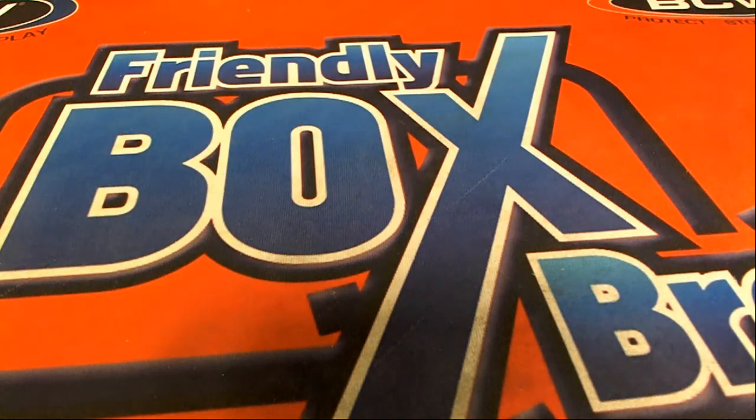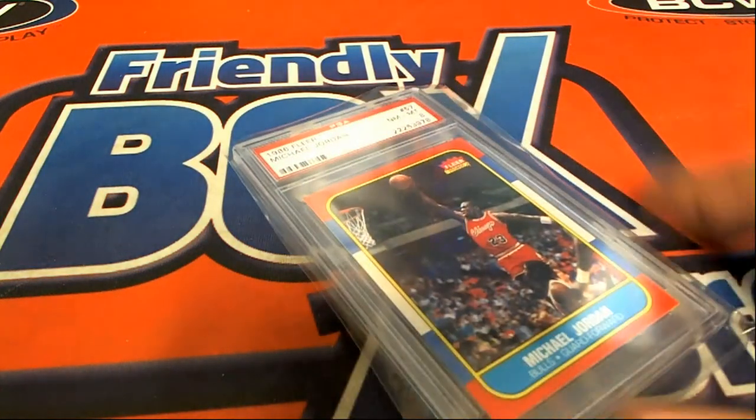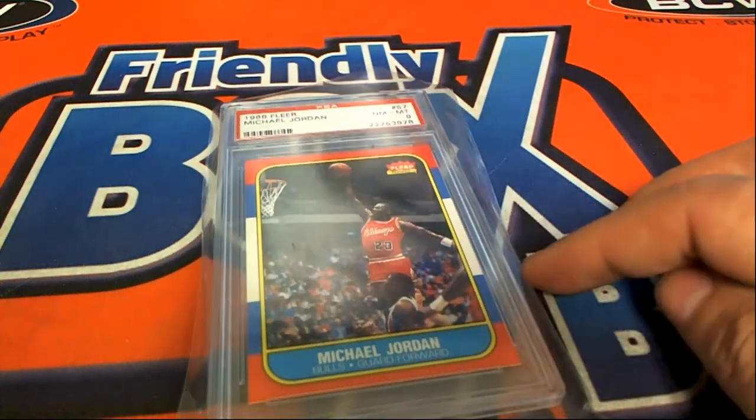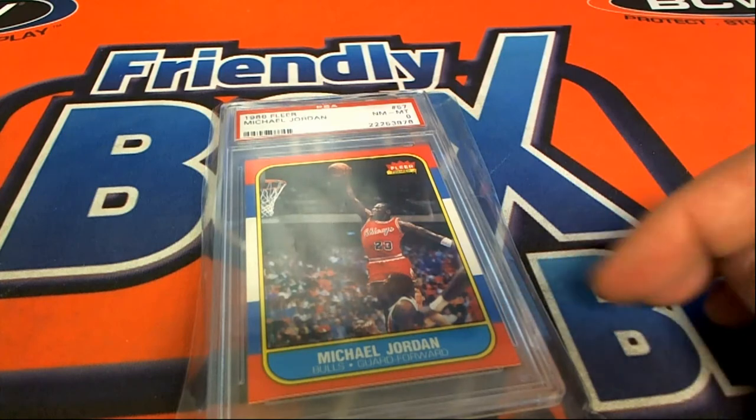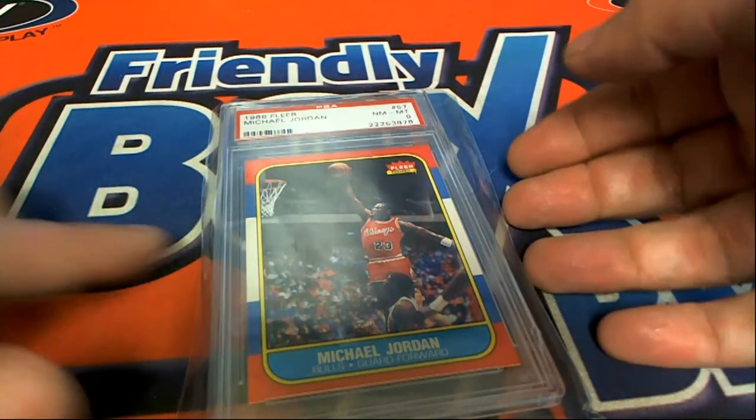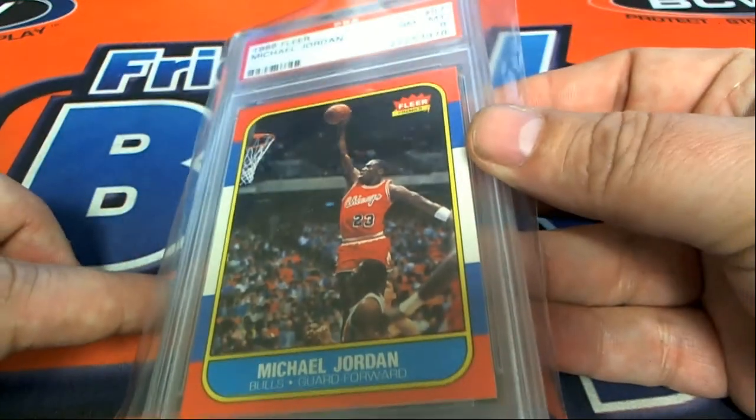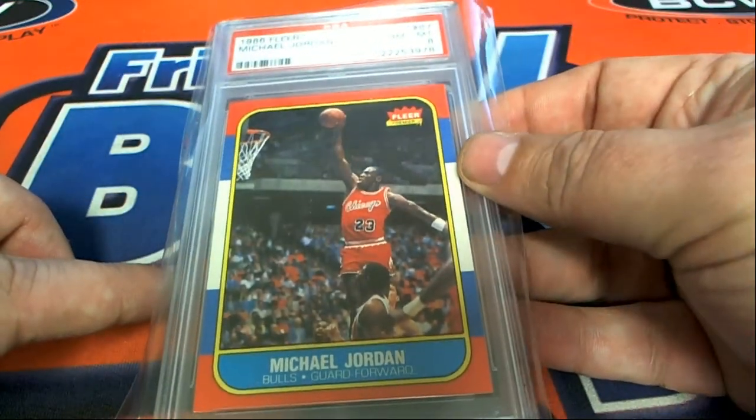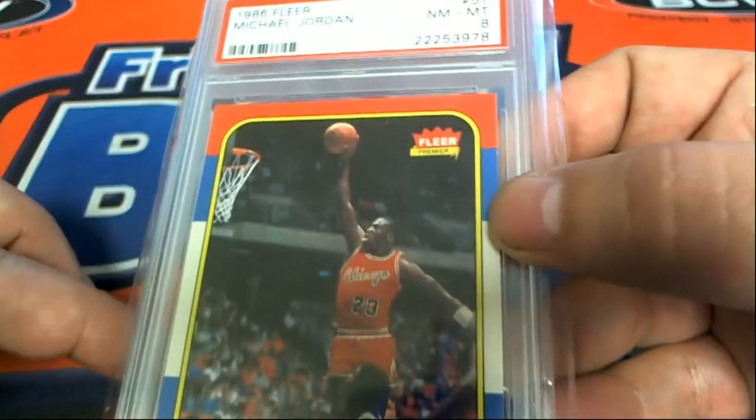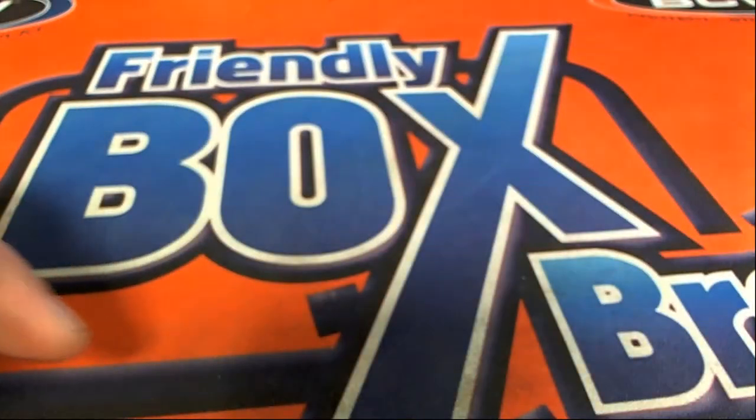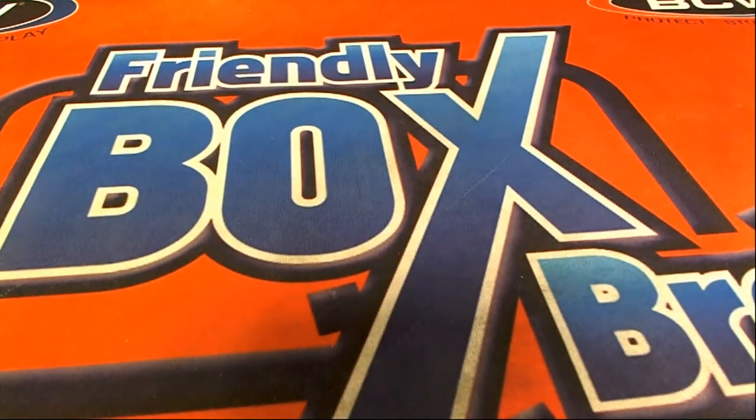That's right, it is a quest for several different big hits. This is one of the biggest, this is the biggest grand prize hit in Jordan Quest, of course. Graded an 8, the Michael Jordan Rookie.